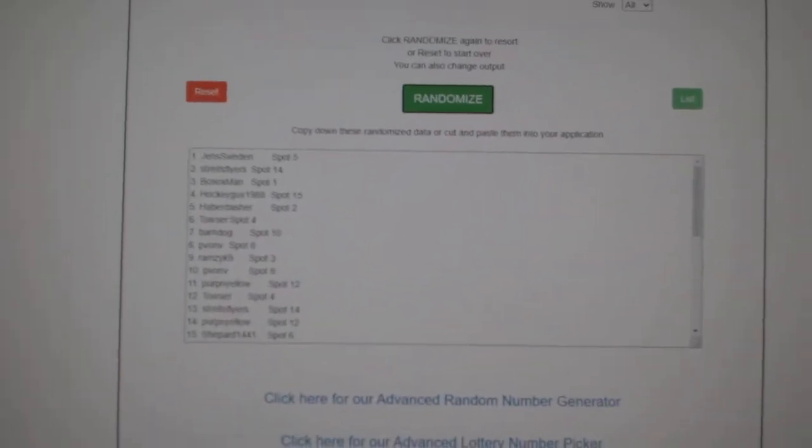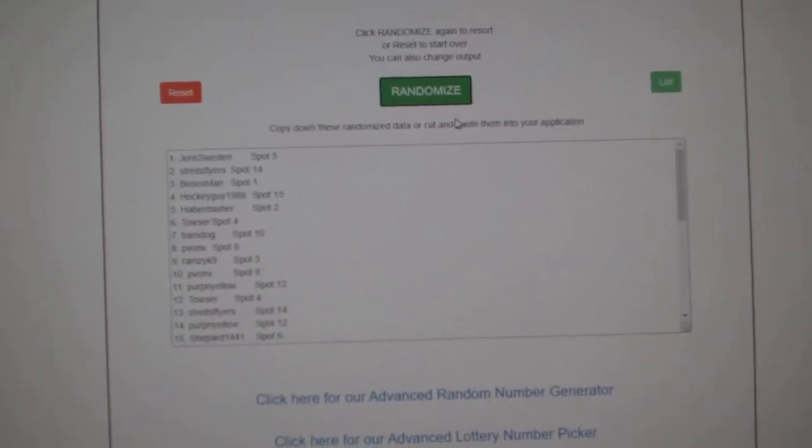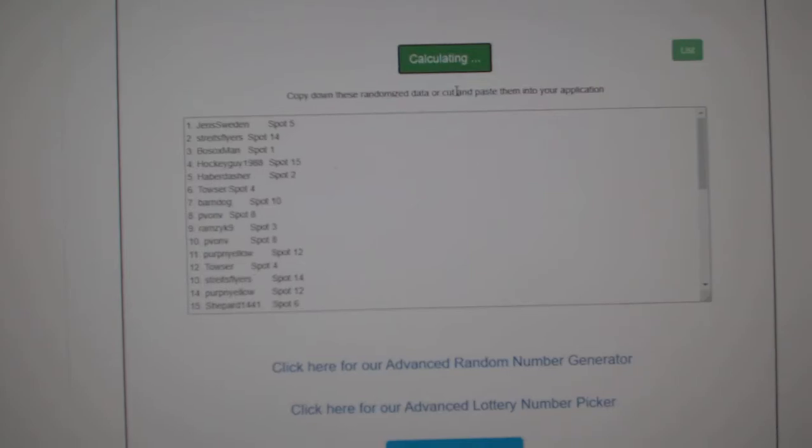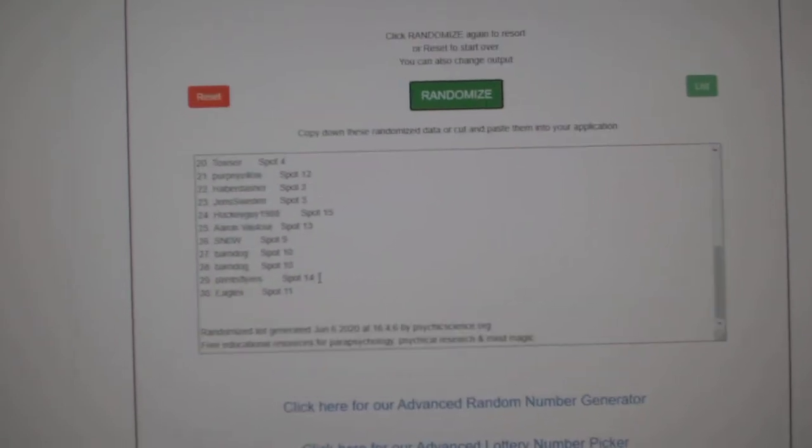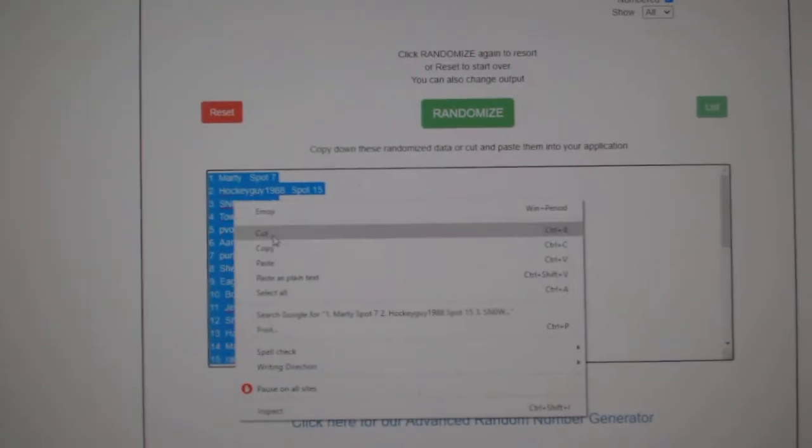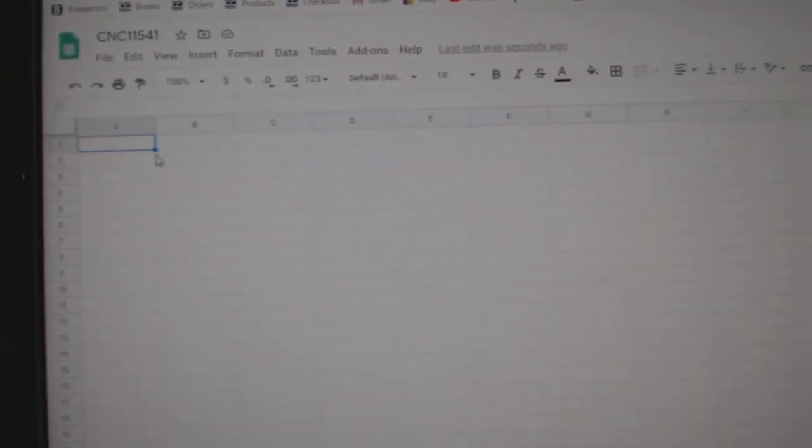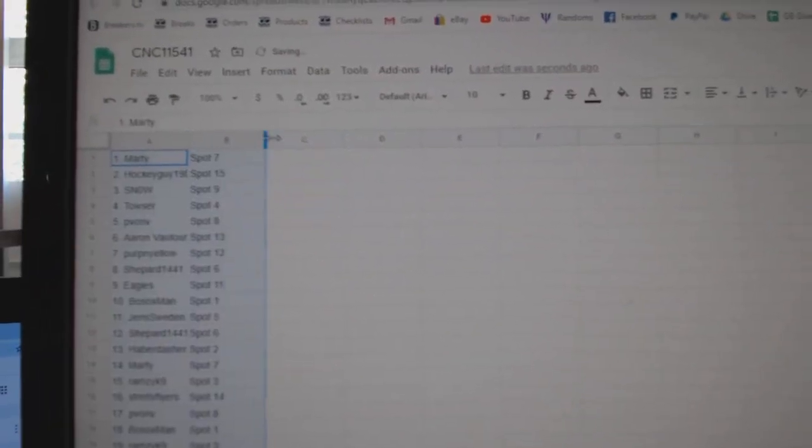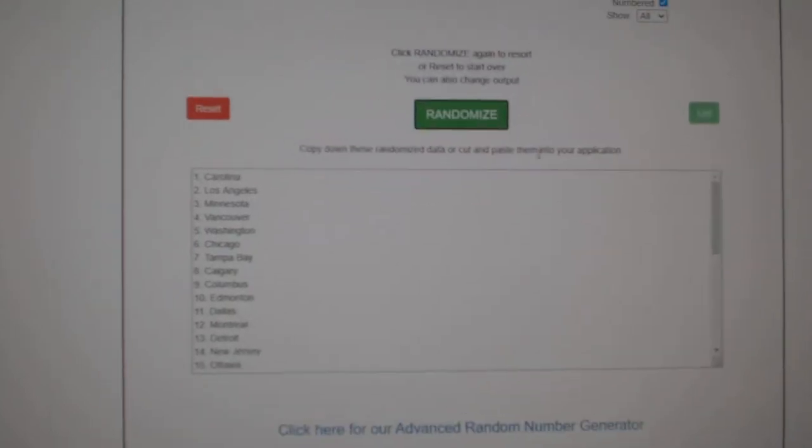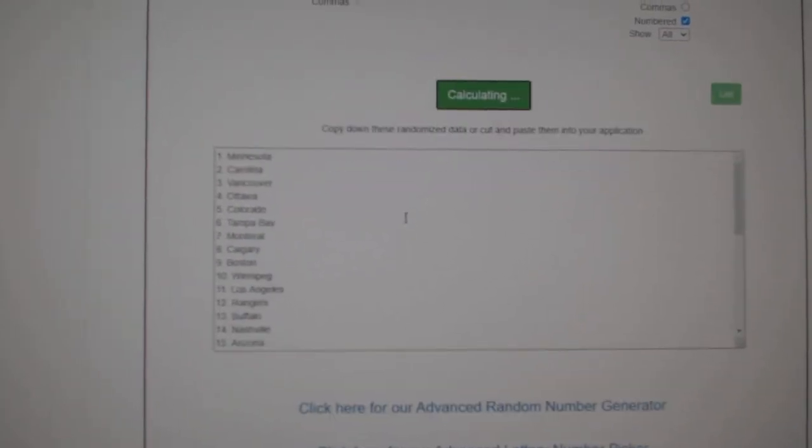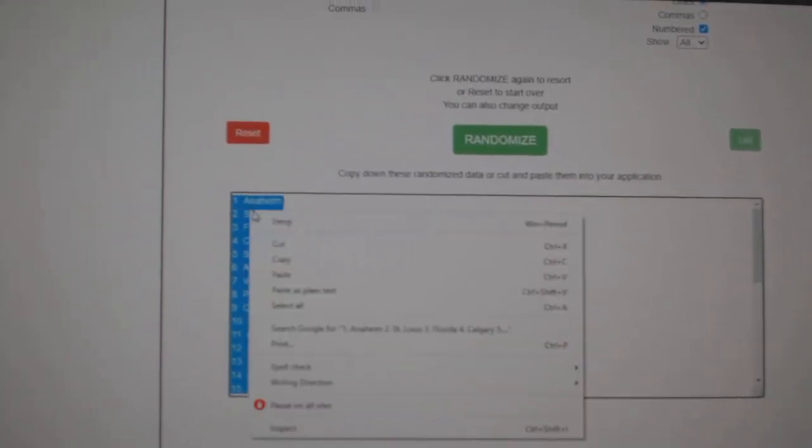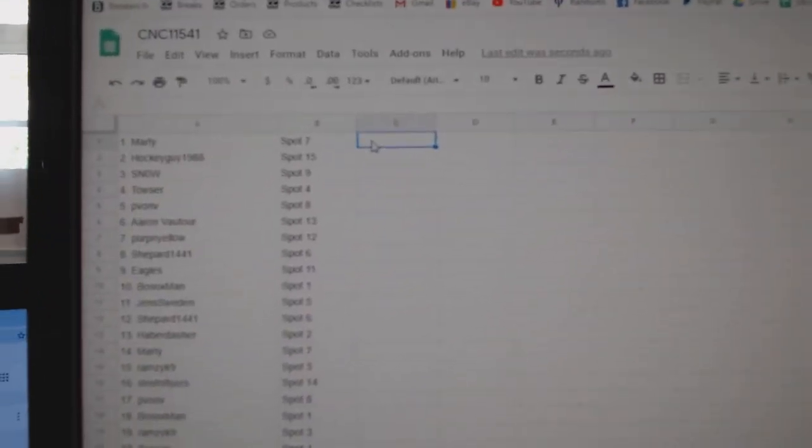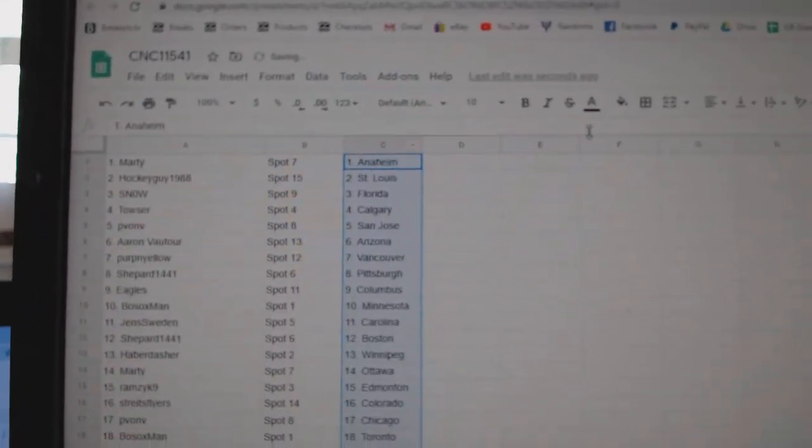Team Random C&C group break 11,541. Three times starting with all the names. One, two, three. Copy. Paste. And the teams. One, two, three. Copy. And paste. All right.